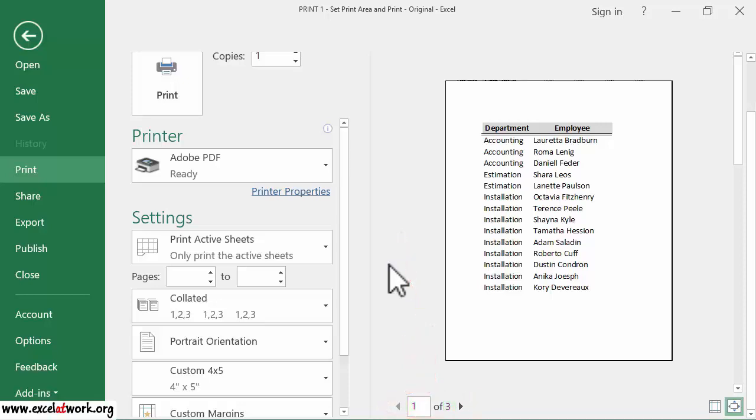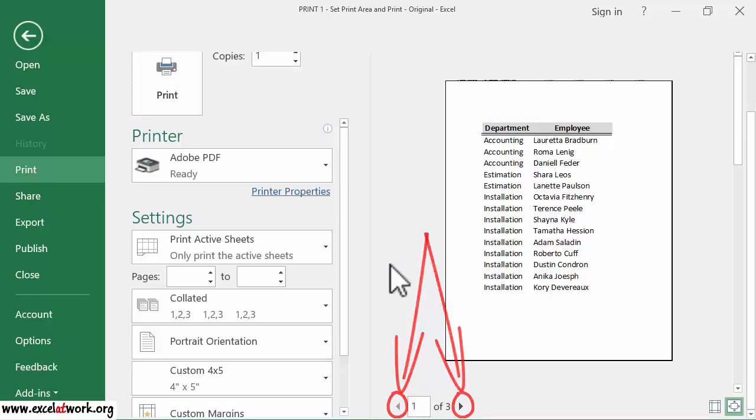We can move to the next or previous pages by clicking the arrows next to the page number, like this.